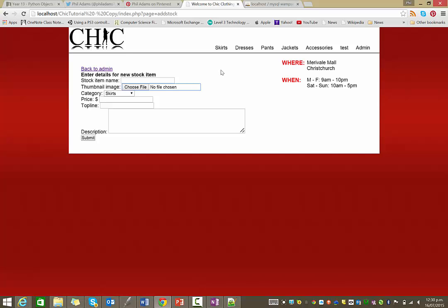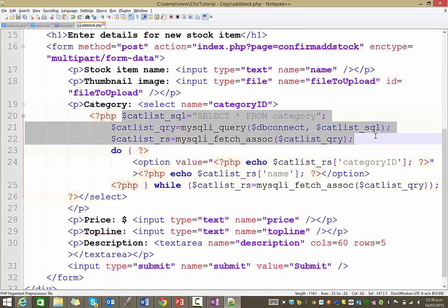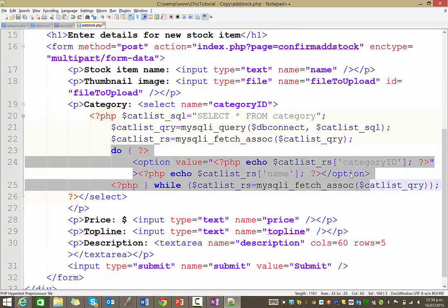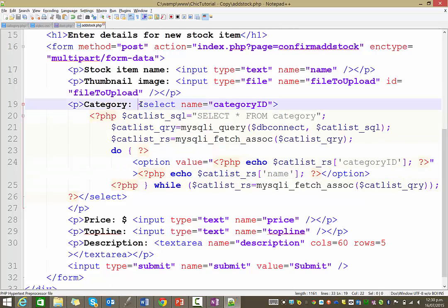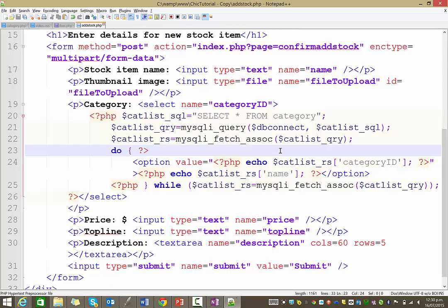Sorry about that — it got a bit messy, but that's the plan of attack. The thumbnail image is going to be a file type with the name 'file_to_upload'. The category is a special type where we assign the item to a category from our database — we select all those categories, display them in a loop, inside a select tag in HTML where each item appears as an option. Anyway, that's all for now. Next time we'll do the confirmation page.